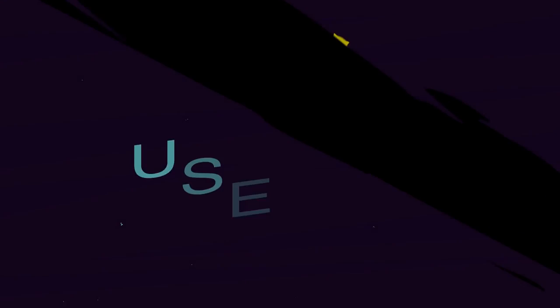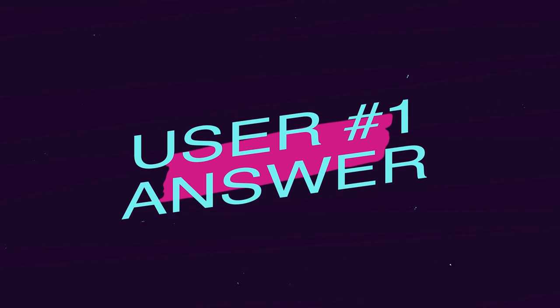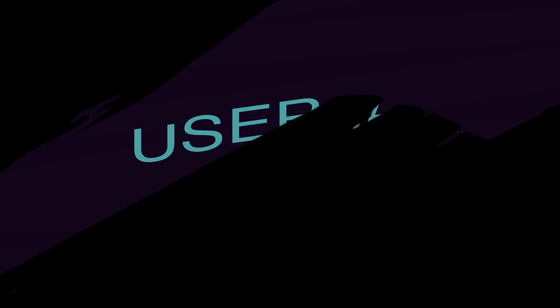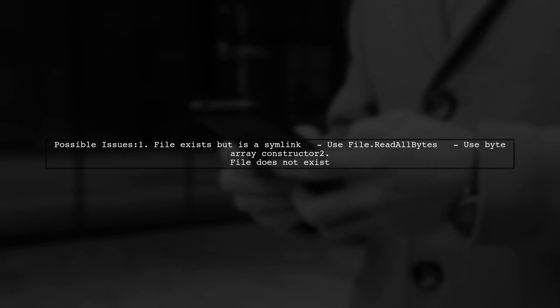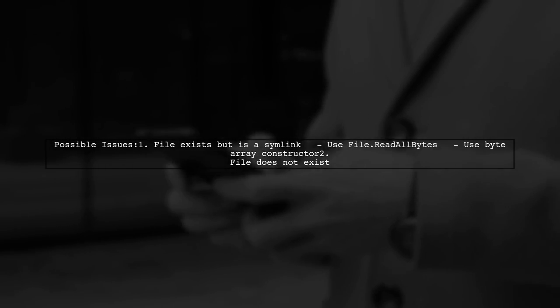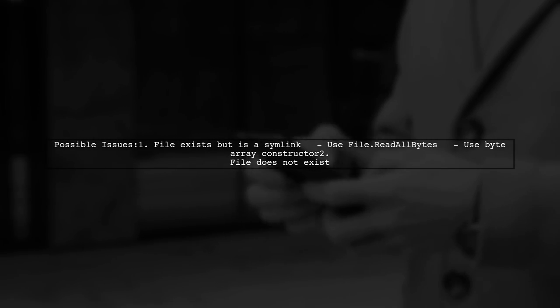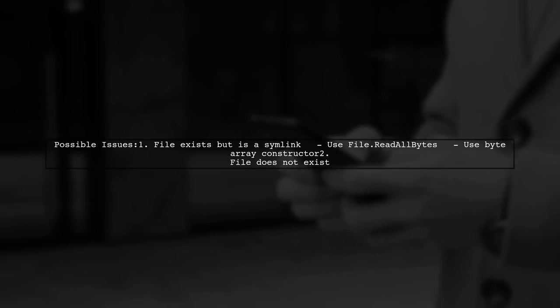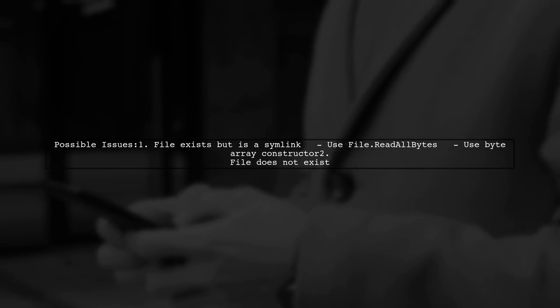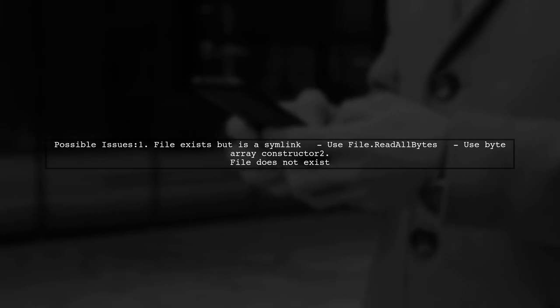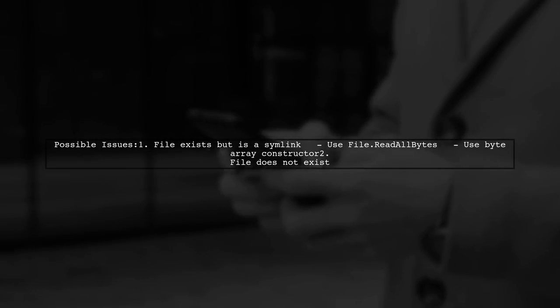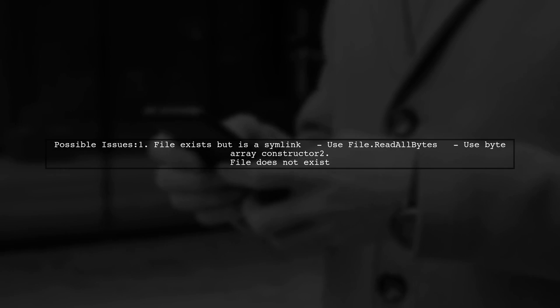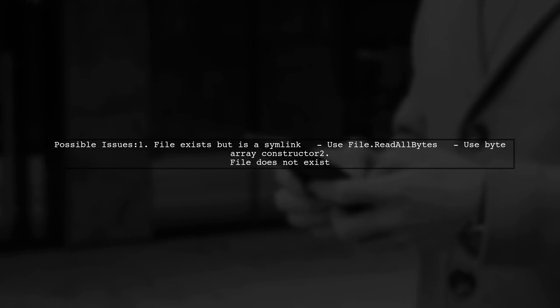Let's now look at a user-suggested answer. There are two main issues that could cause the Windows cryptographic exception. First, the file might exist but be a symlink which confuses the system. In this case, try using file.readAllBytes and the ByteArray constructor.